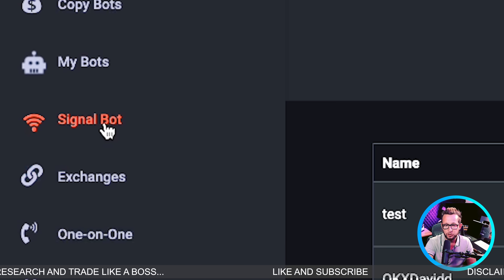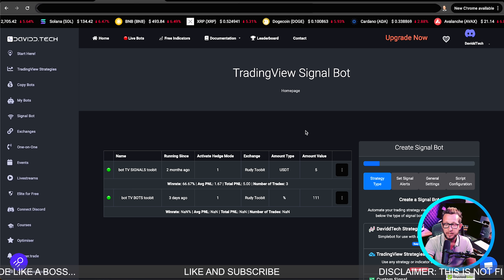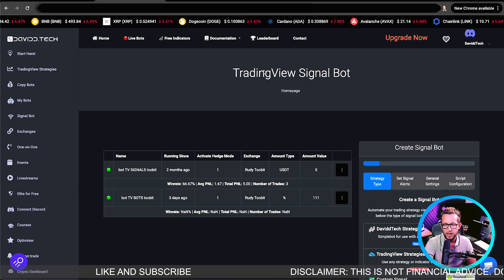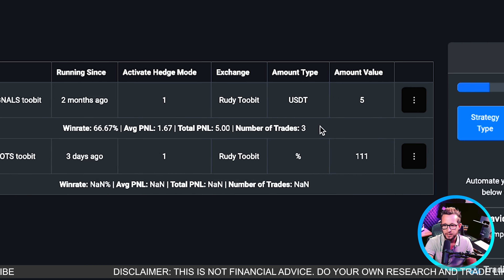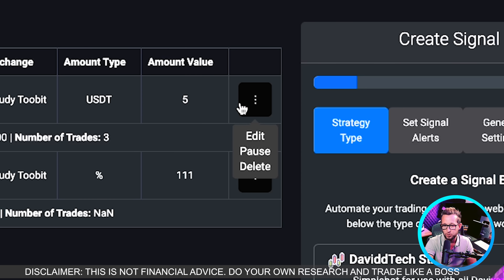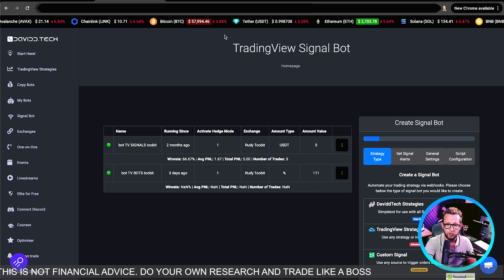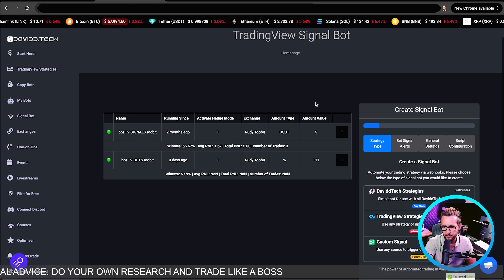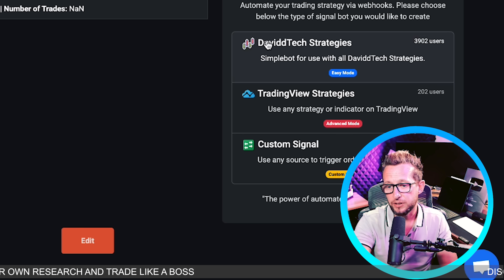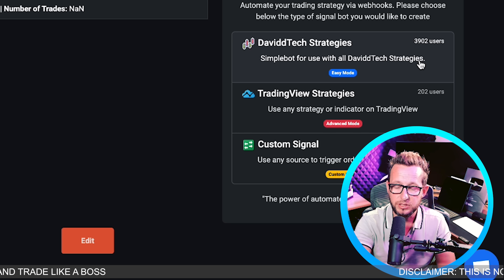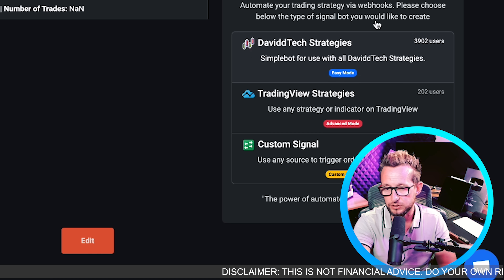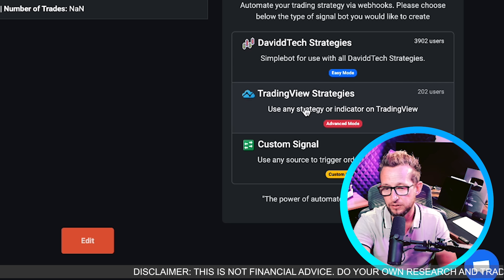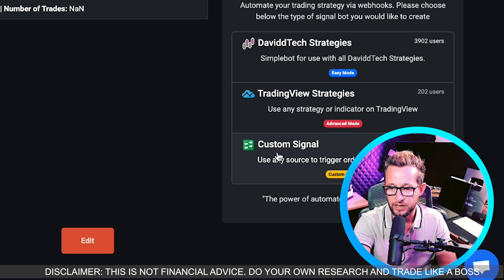Next we need to go over to Signal Bots — this is where we're putting the middleman service between TradingView and ByBit. As you can see I already have two bots running with a couple of stats. At any time you can delete, remove, or pause any of these signals, or go over to ByBit and remove your API if you no longer want access. First of all today we're going to look at how to connect a DavidTech strategy — the simplest and easiest way — and then I'll show you how to add any strategy, indicator, or custom signal a bit further on. I'll add timestamps to the video if you want to skip ahead.